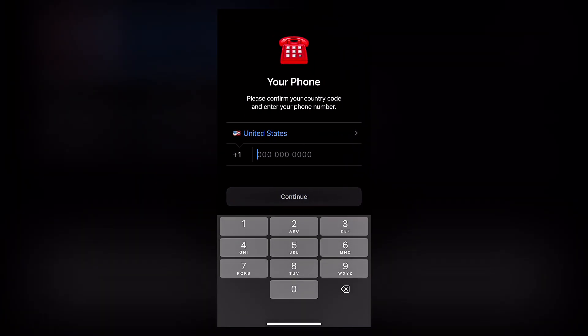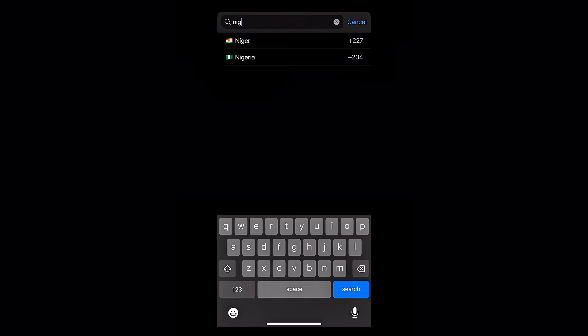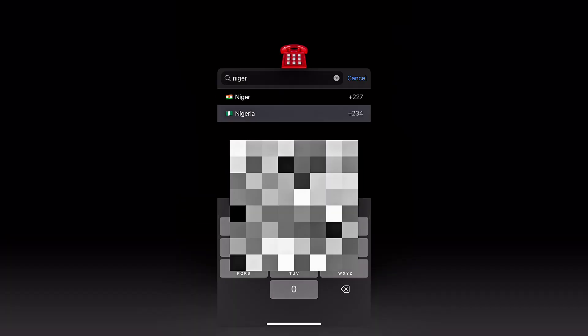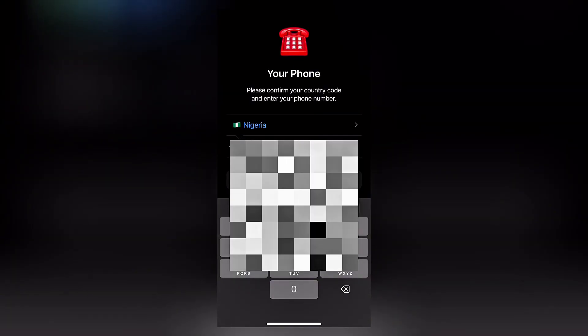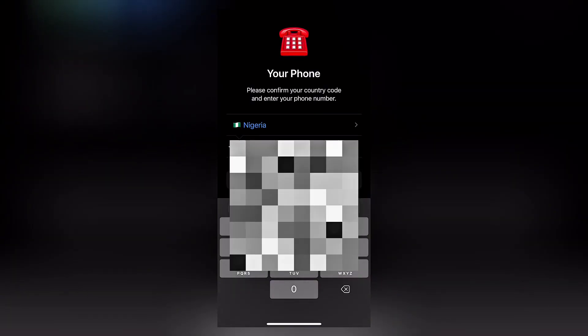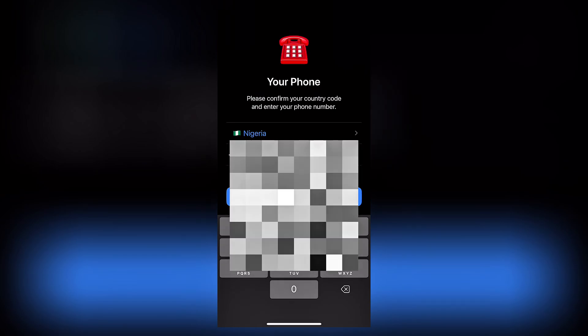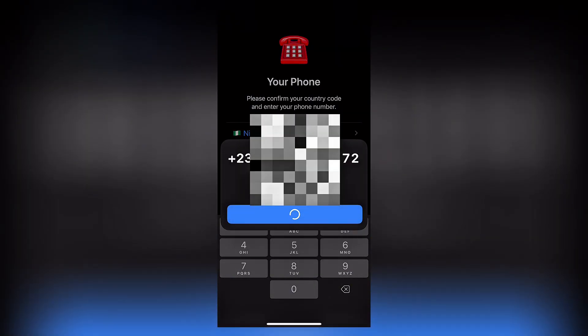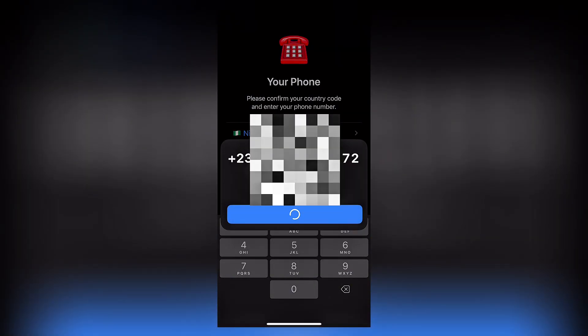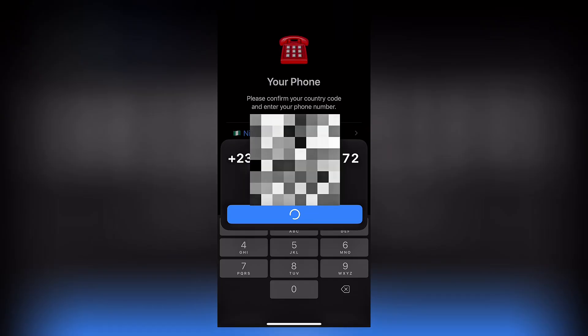Once you click on start messaging, you want to insert your mobile number. So I'm in Nigeria, so I'm going to search for Nigeria. You want to do the same thing for whatever country you're in. Insert the number and finally click on continue.